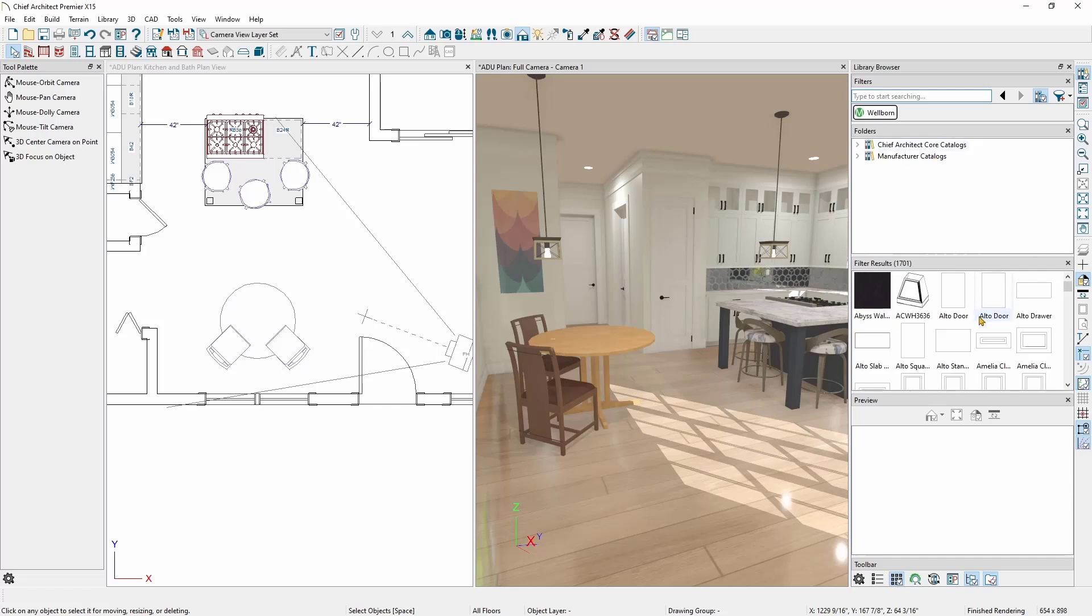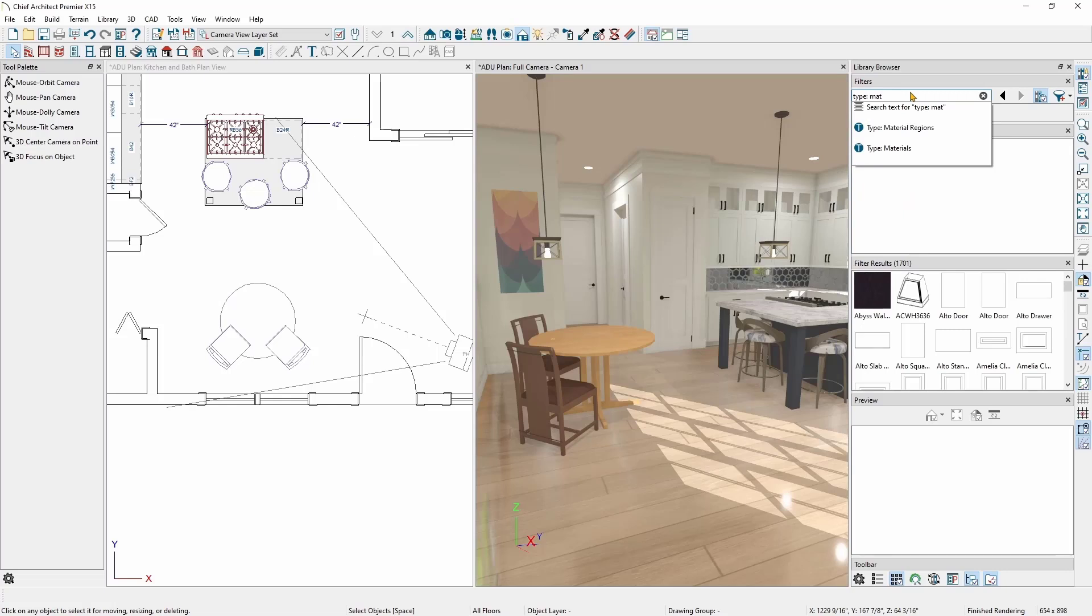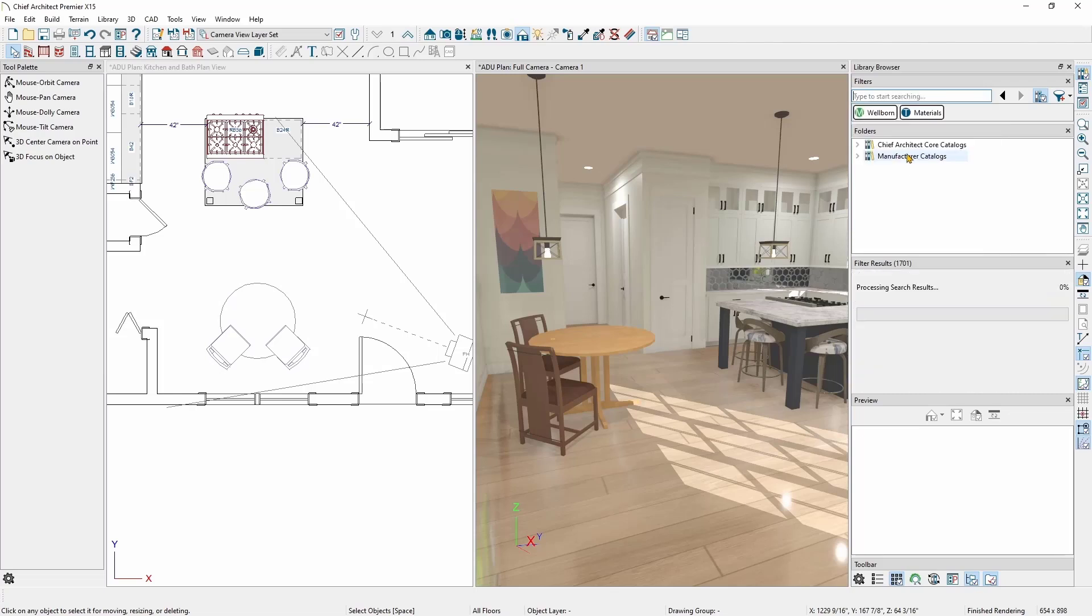Since Wellborn has more than just materials, I'm going to add a second filter by object type. To do this, in the filter bar, I'll type in Type and then scroll through the filter list until I see Type Materials. I'll click on Type Materials, and now I'm just seeing the materials that are in the Wellborn catalog.